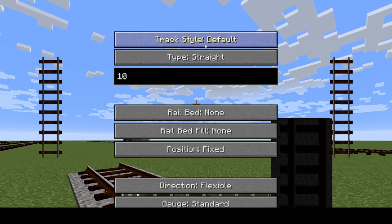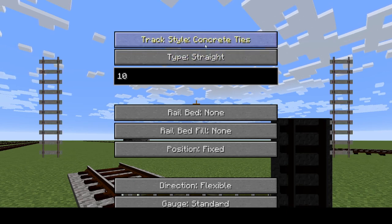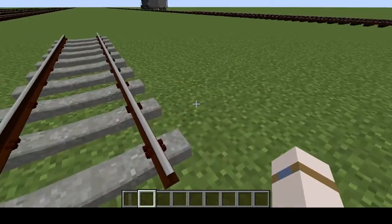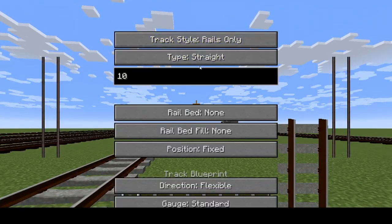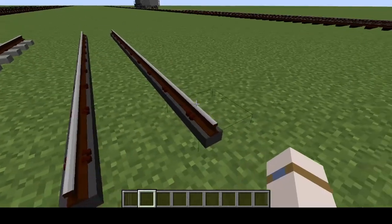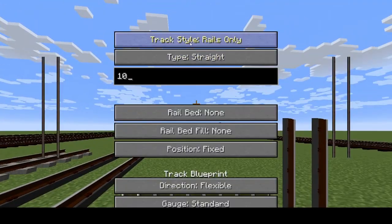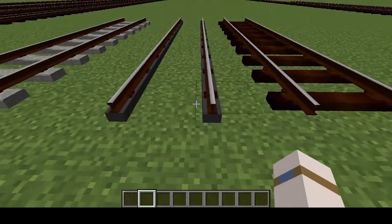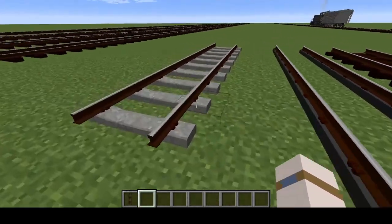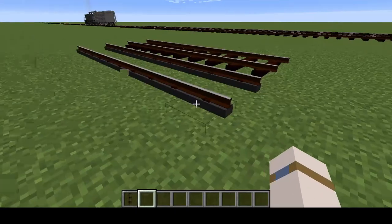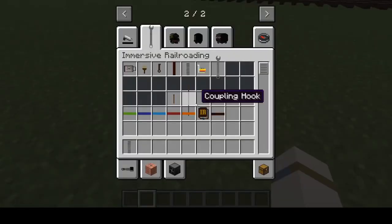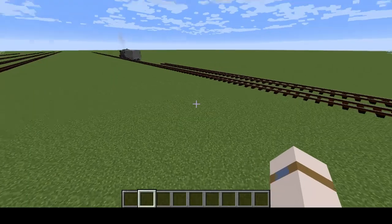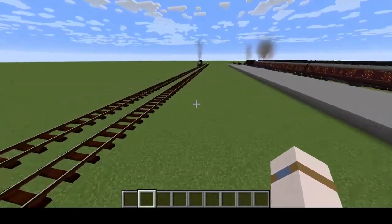For style there's default, concrete ties — which looks like this — and rails only. Then default again. So those are the three different variations of track style you can use.